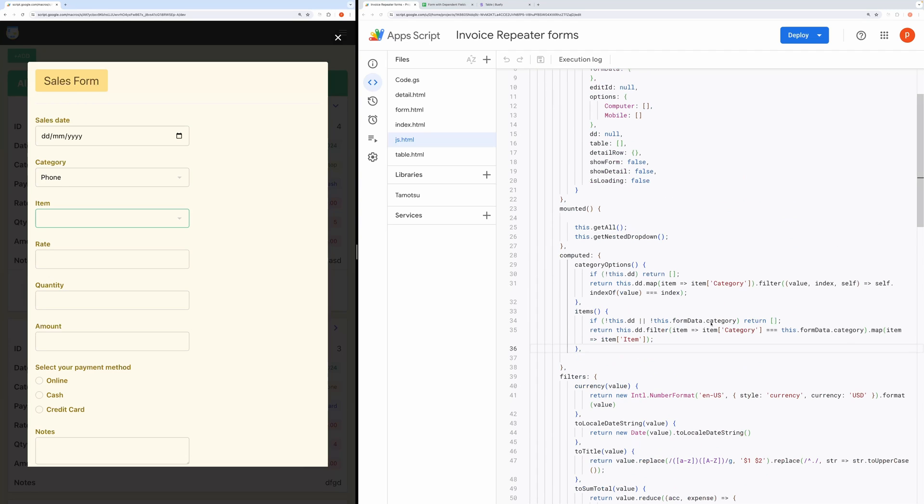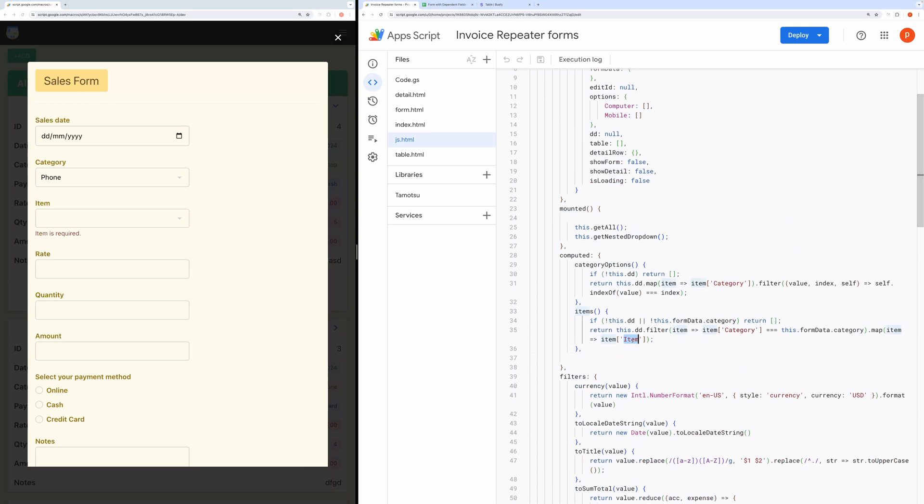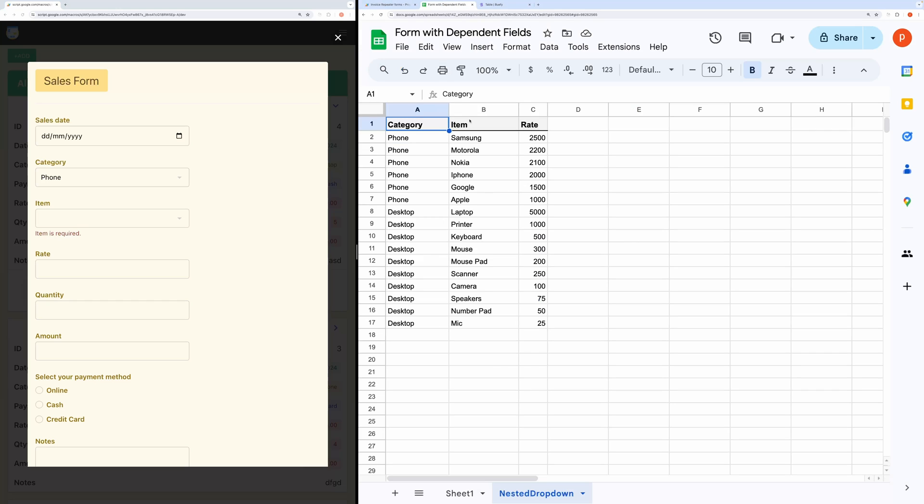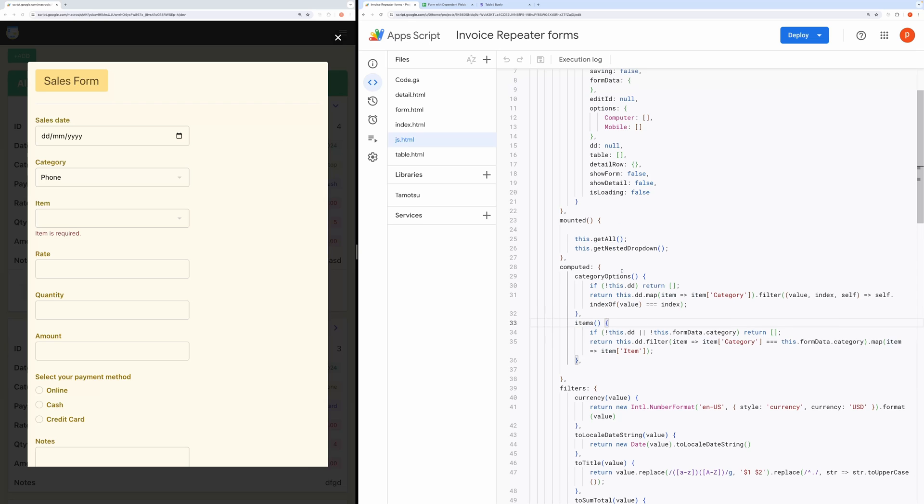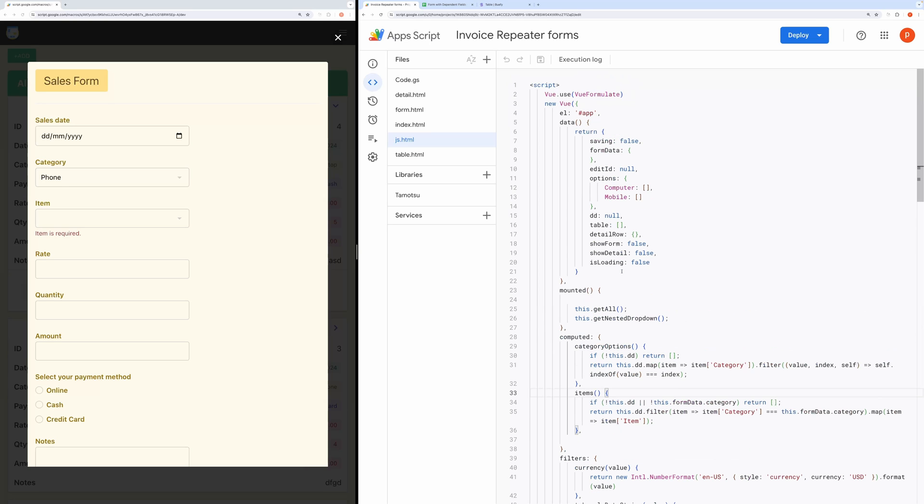Again, notice that this item key should match exactly with the item here in the nested drop-down tab. Now, the next one is the rate field.